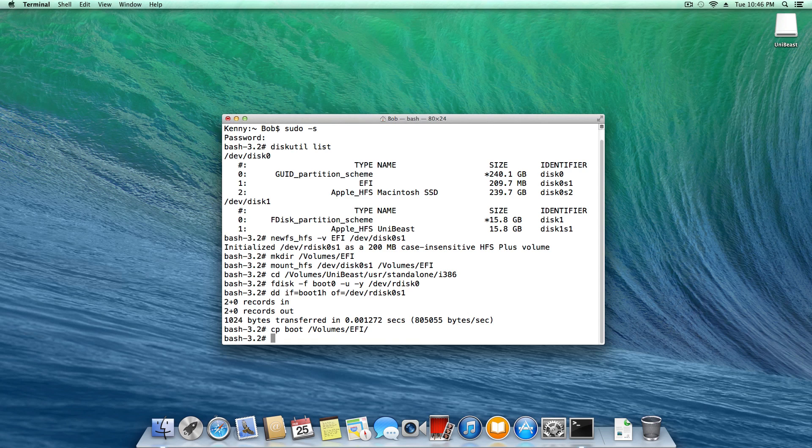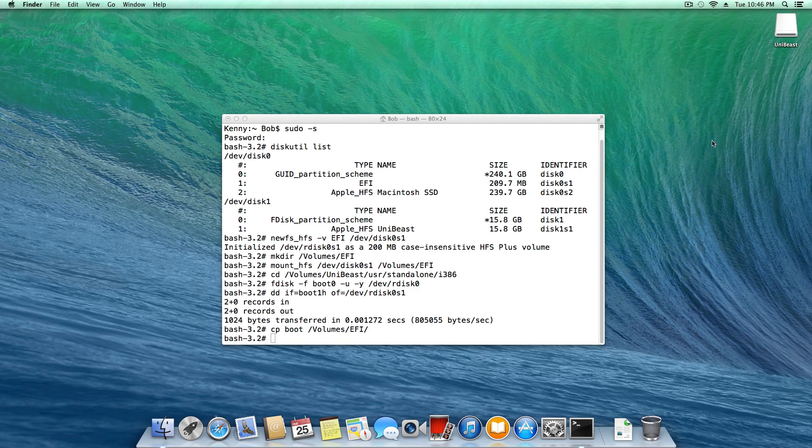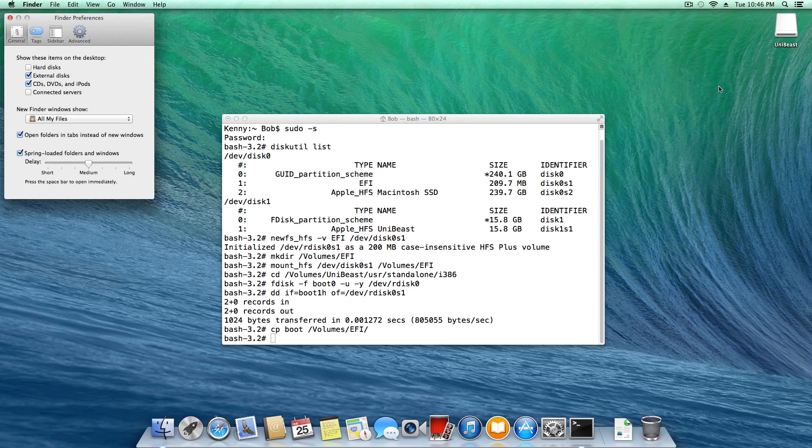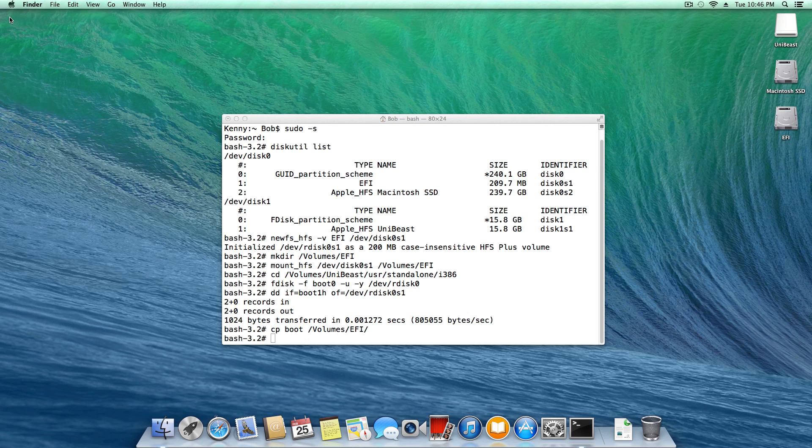And now what we're going to do is we're going to copy the extra folder from our current partition onto the EFI partition. So the best way to do this, if you don't already have your drives shown on the desktop, you can just click the desktop and hit command comma, and that'll bring up this window here, and simply check hard disks.